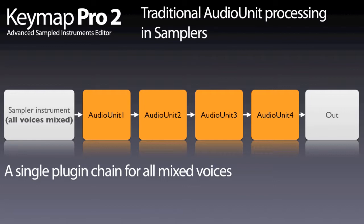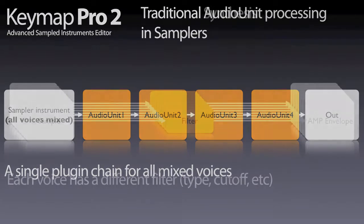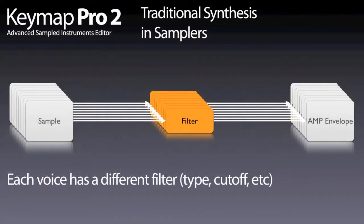This would not be really useful in Kymo Pro, as what we really want to do is to process each individual sample, a bit like filters in traditional samplers, where for each voice, for each sample, you have a truly independent filter with its own settings.